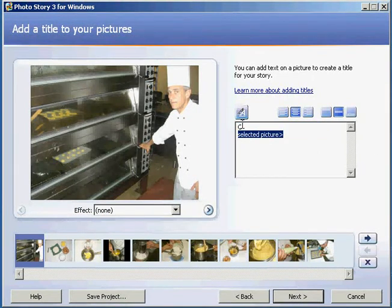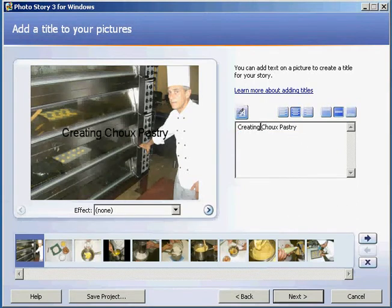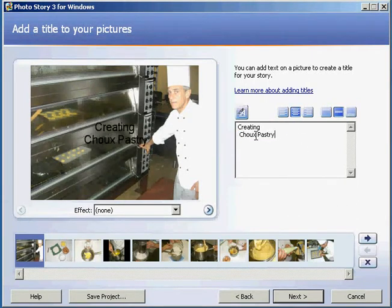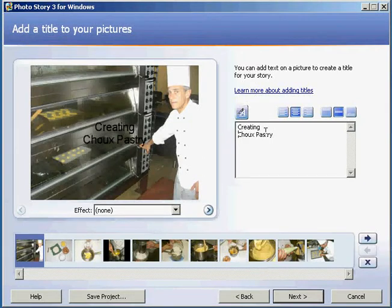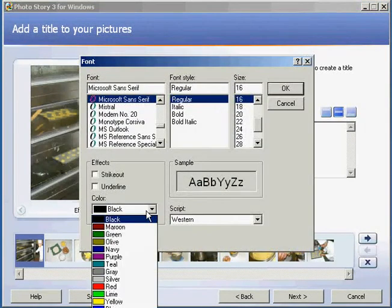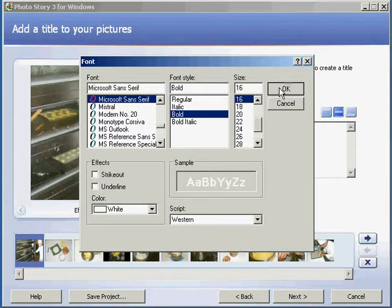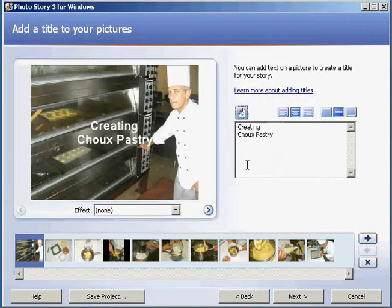So I'm going to give a title to my digital story: Creating Choux Pastry. Like a word processor, you can go in and edit this text. I'm going to change the color to white and make it bold — it stands out a bit better.